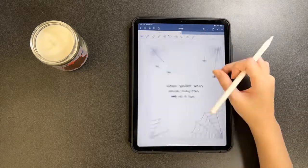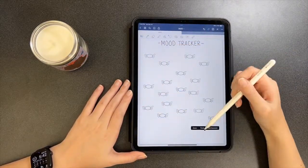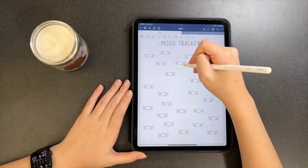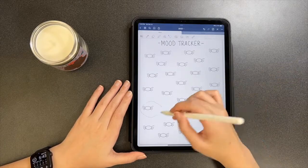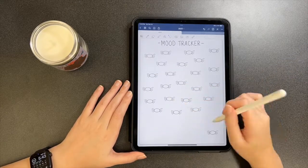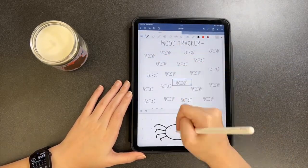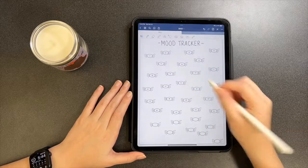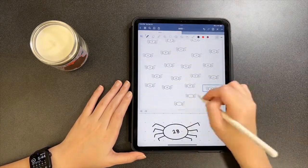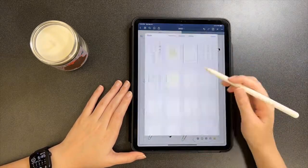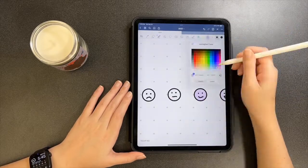For my mood tracker, I drew one spider and copied and pasted it 30 times to have a total of 31 spiders, spaced them out evenly, numbered them, and drew a little key in the bottom left-hand corner using various shades of purple for my moods.